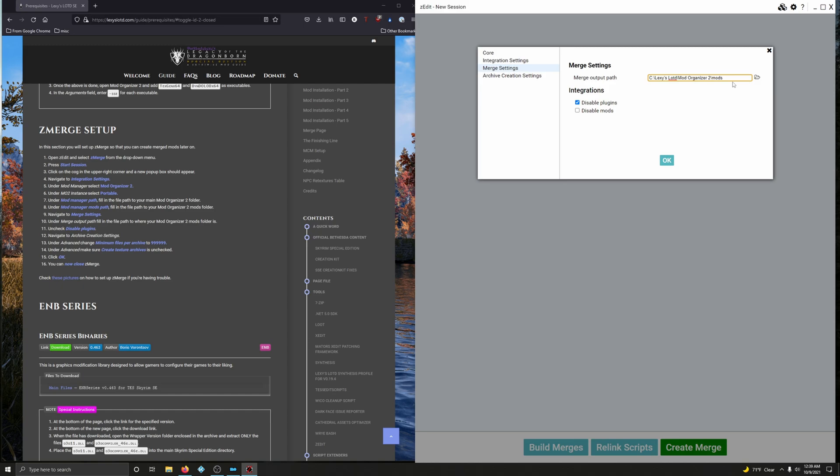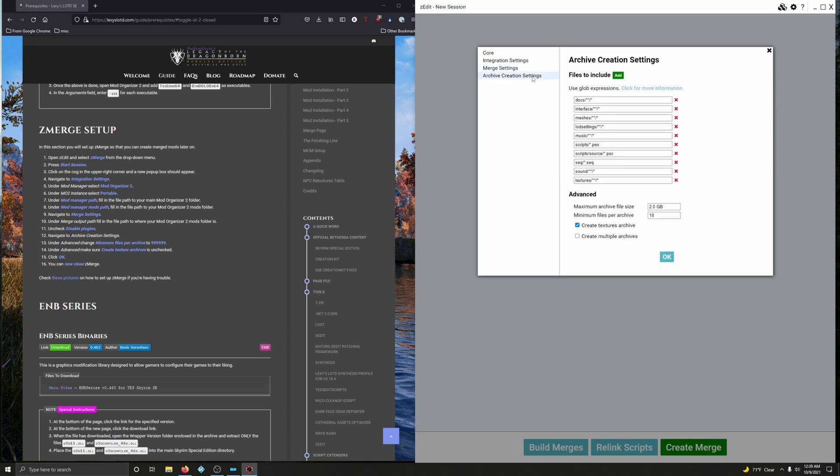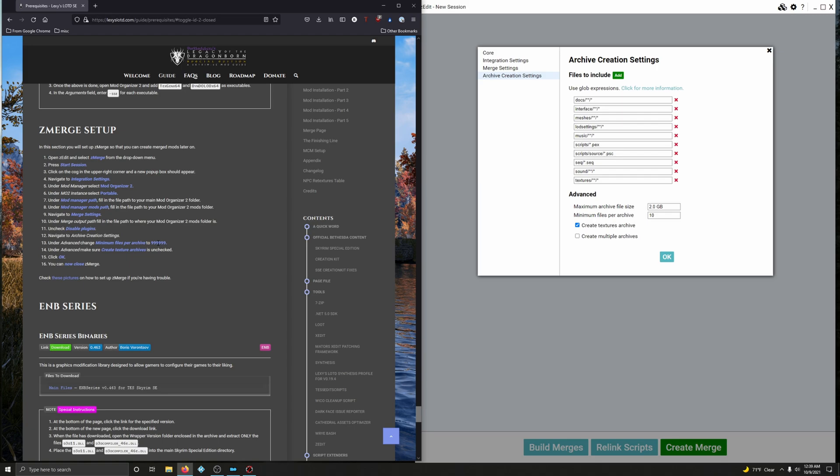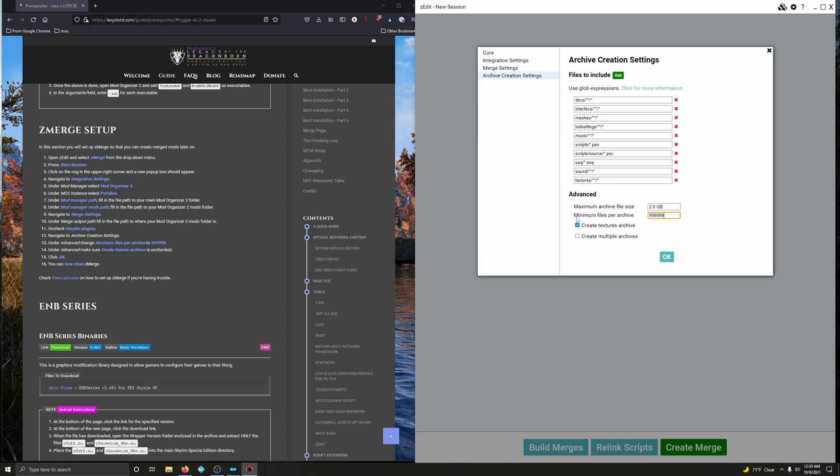Alright, we're going to uncheck disable plugins. And now we're going to navigate to archive creation settings. Right here. Under advanced, change minimum files per archive to six nines. Right here. Minimum files per archive. So press nine six times: one, two, three, four, five, six. Under advanced, make sure create texture archives is unchecked. It's right here. Uncheck that. And then click OK.